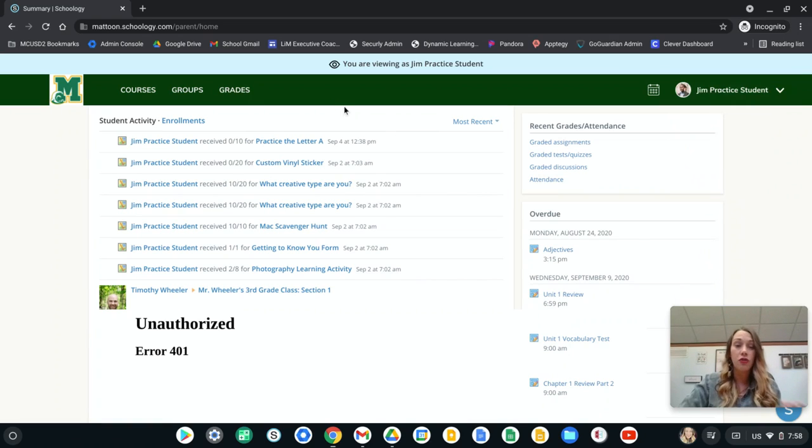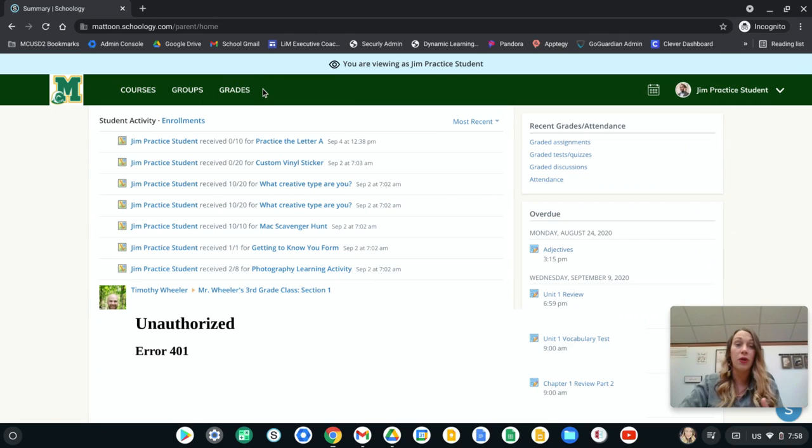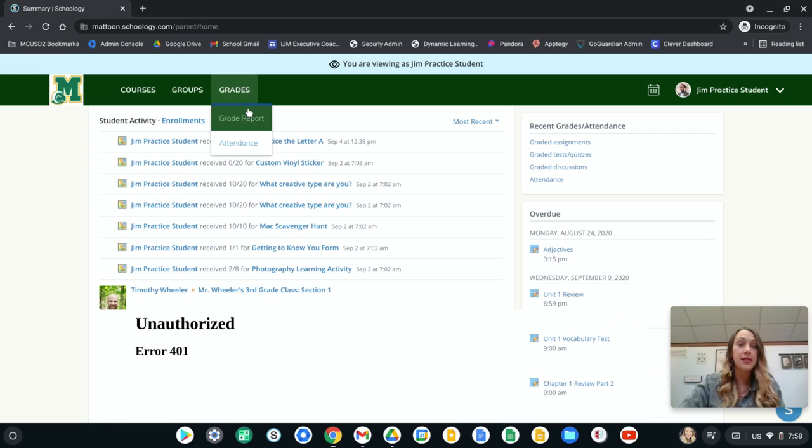Now if you want to see their grades, all you need to do is go into this green bar at the top, hit grades and then hit grade report.